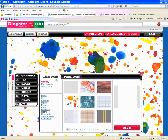The Glog wall is the main background of your Glog. In my case, I have kind of a paint splatter for the background. The page wall is the background along the sides of your Glog. In my case, I have a blue color, a solid color, as my page wall.